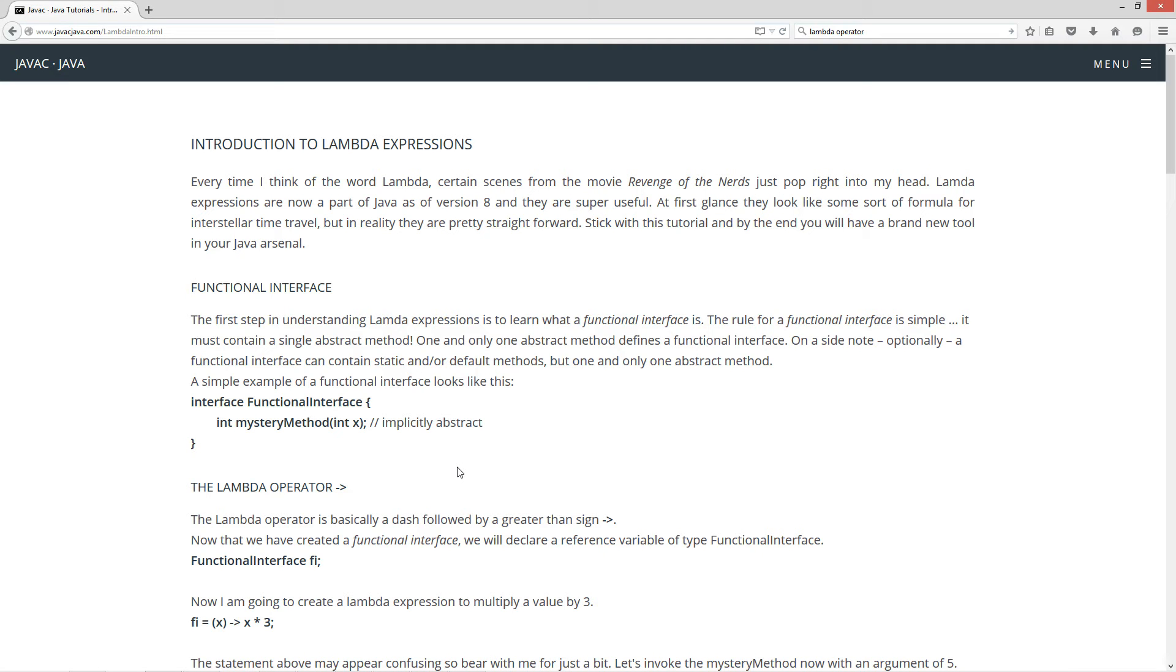Every time I think of the word Lambda, certain scenes from the movie Revenge of the Nerds just pop right into my head. Lambda Expressions are now a part of Java as of version 8, and they are super useful. At first glance, they look like some sort of formula for interstellar time travel, but in reality, they are pretty straightforward. Stick with this tutorial, and by the end, you will have a brand new tool in your Java arsenal.